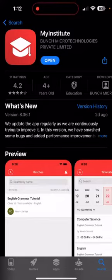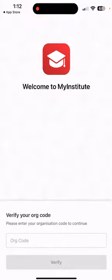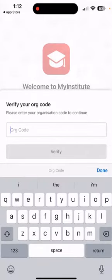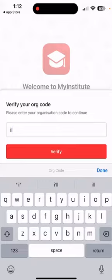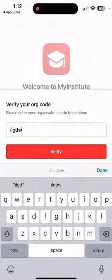Instead of Open, there will be a button with the name Install. We'll go ahead and install it. As we have already installed it, we will simply open the app, and after that we will add the ORG code which is ILGDW and we will verify it.